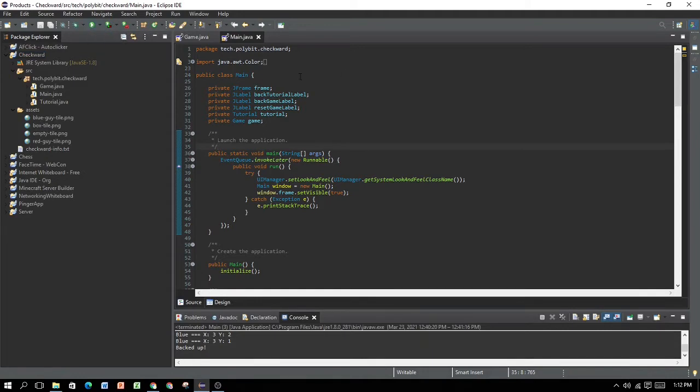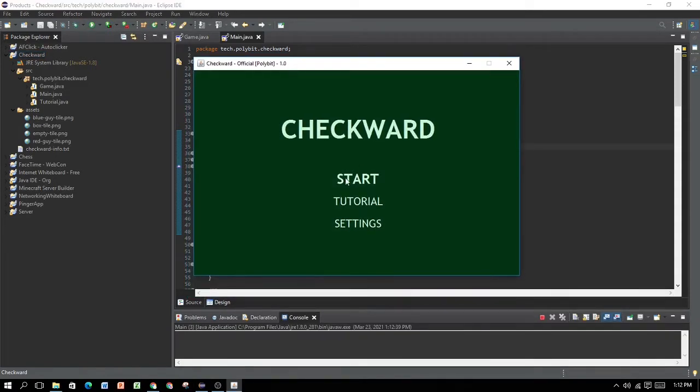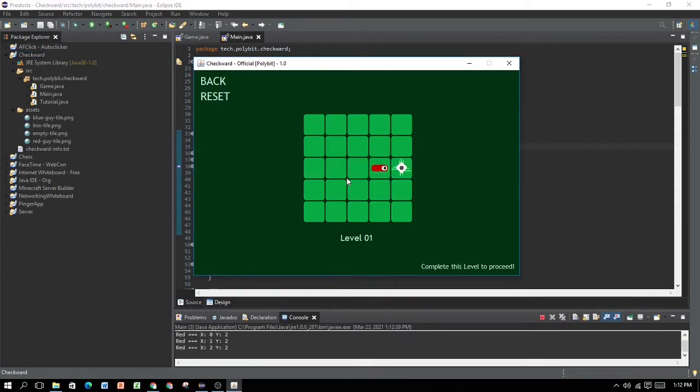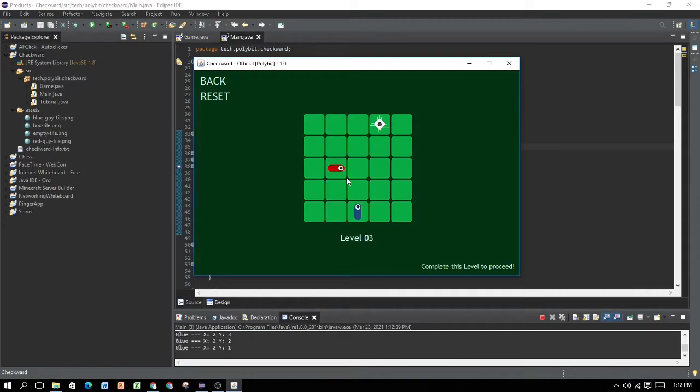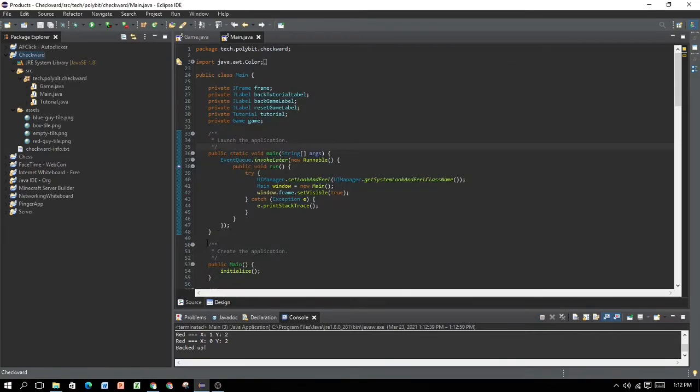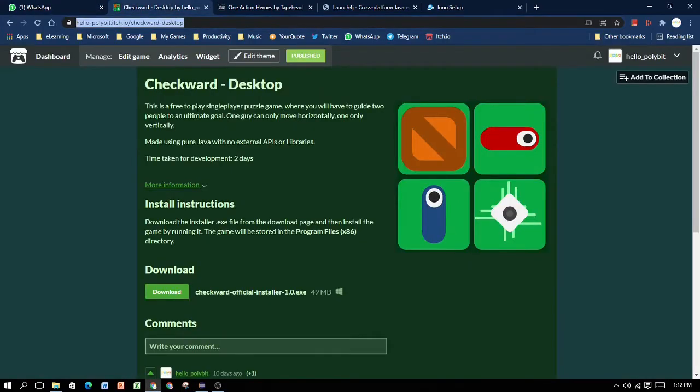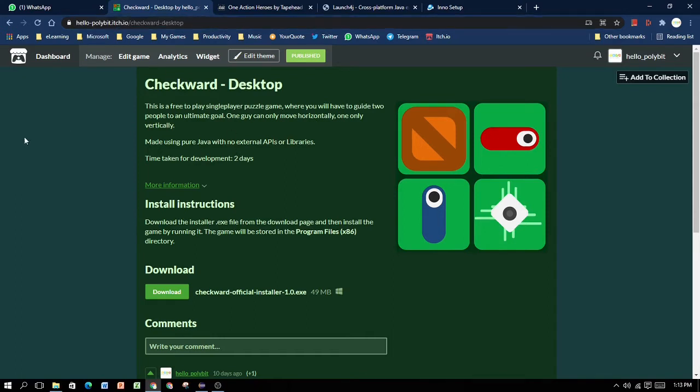First you have to check whether your program is runnable or not. This project is what I'm going to convert to jar right now. This is a runnable jar file. This is a game which I created called CheckWord. A really great game. It's a puzzle game that you can play. If you want to download the game, you can download the game from CheckWord Desktop. Links will be in the description.